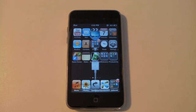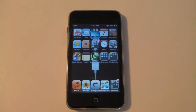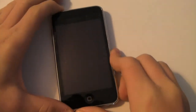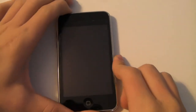Hey guys, what's up? Drew here from DNTO Tech TV. Today I have another Apple device firmware fail for 4.2.1 — actually it's two of them. Both of them have to do with sliders in your firmware.